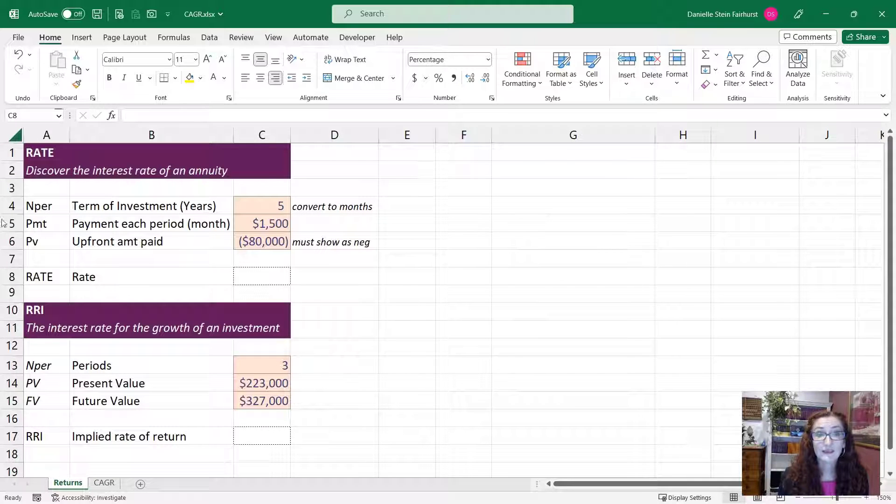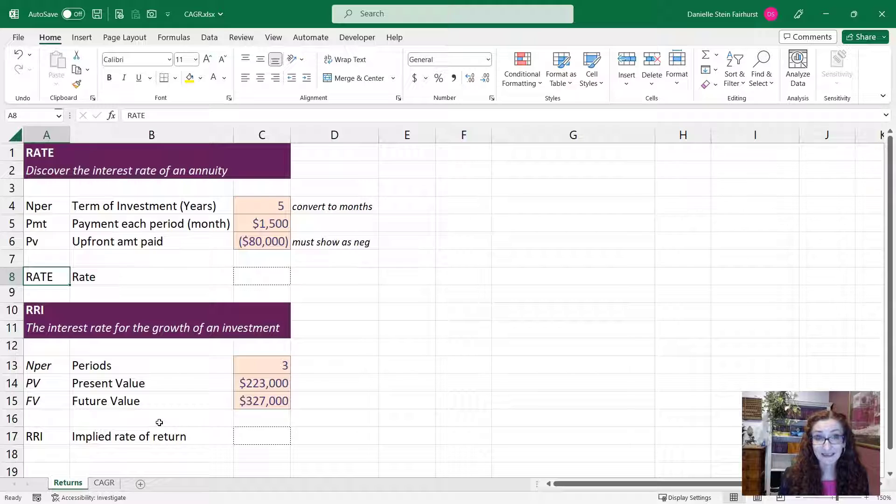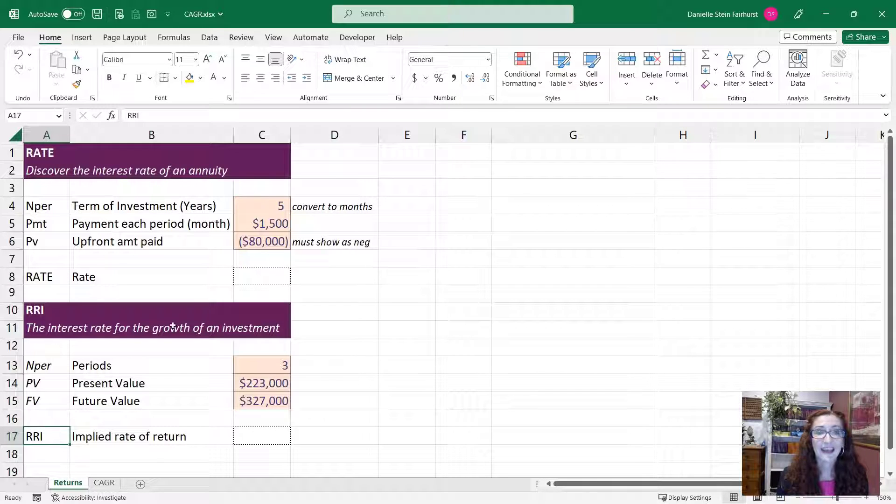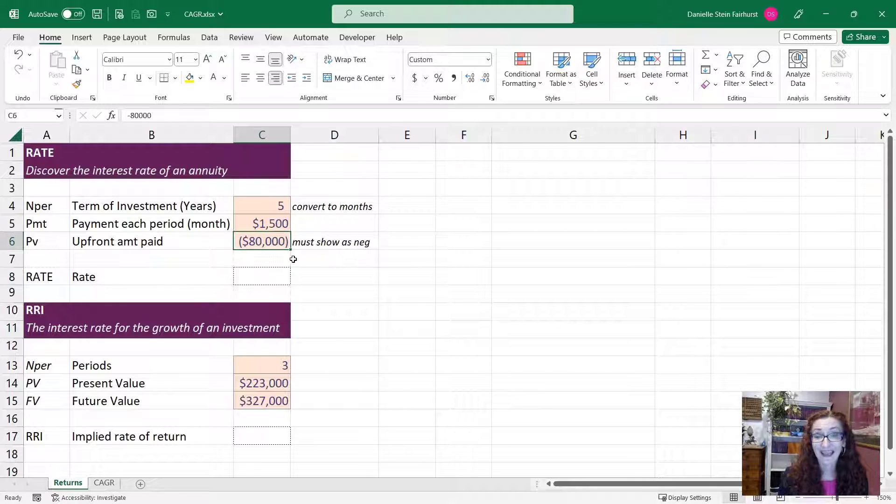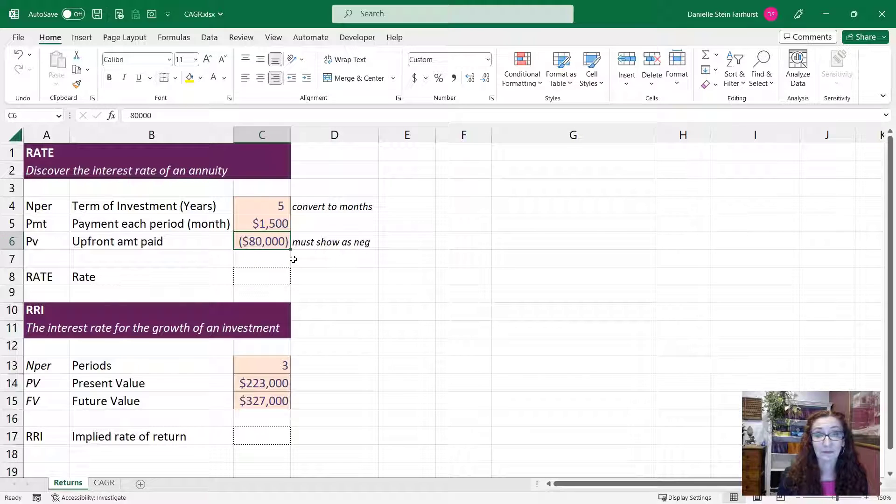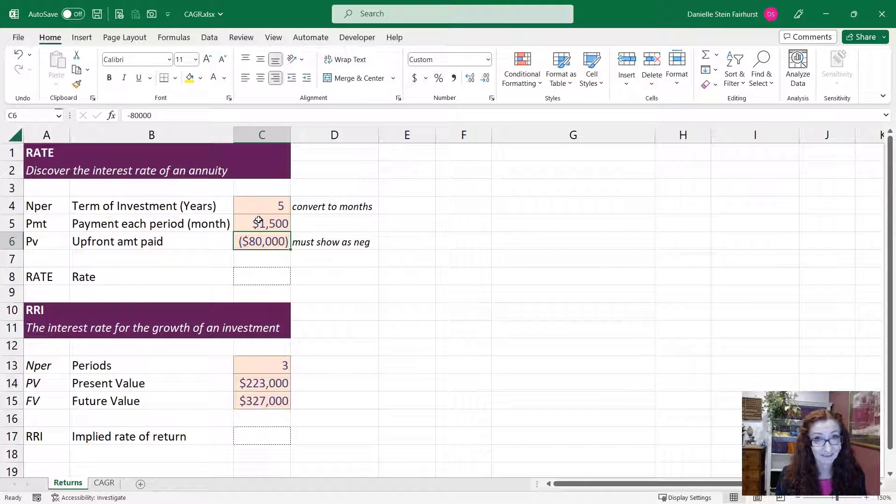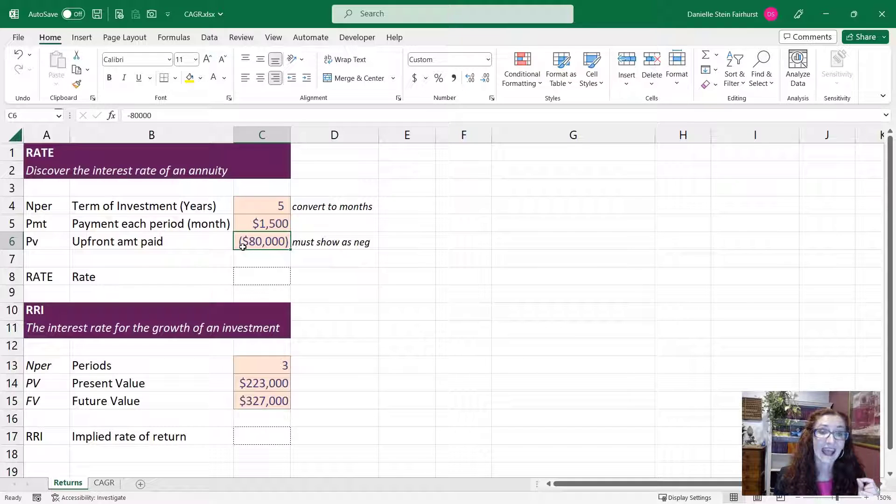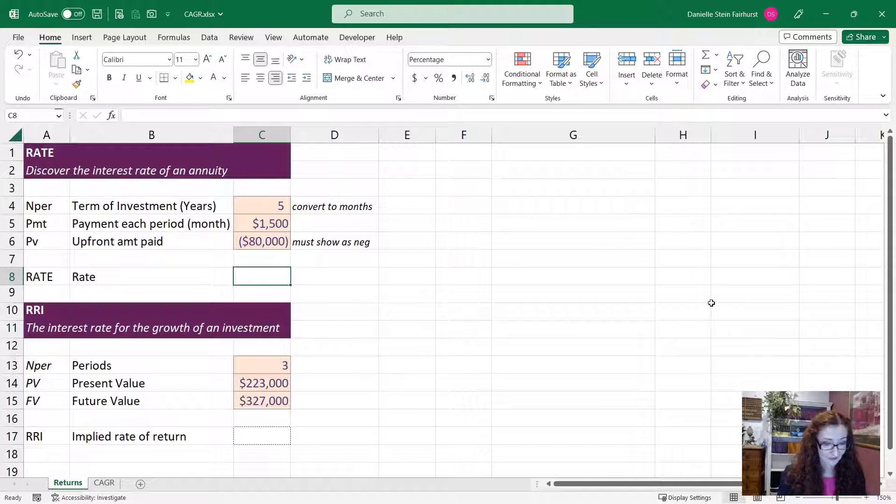The options that we'll have a look at are firstly the rate function and then the RRI. Now with the rate function, if you know that you're going to pay $80,000 upfront and you're going to receive $1,500 a month for the next five years,